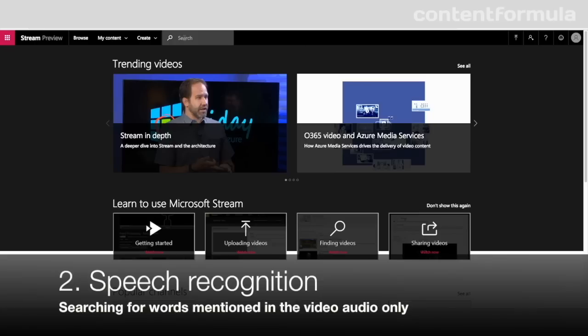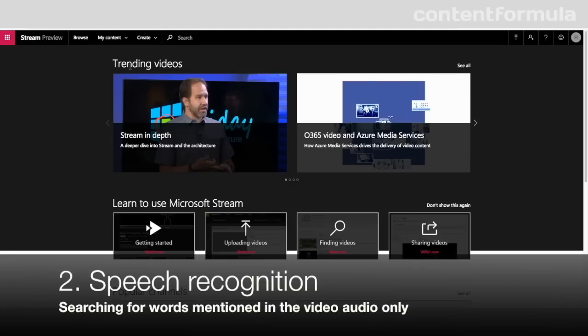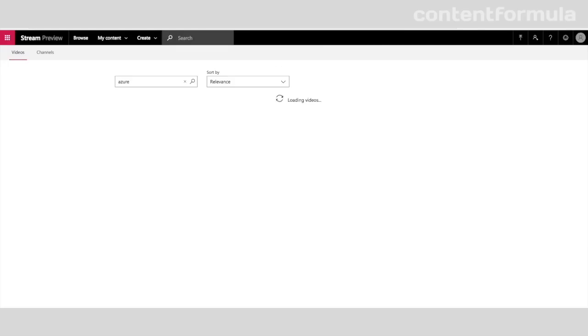Secondly, speech recognition. This is something that apparently the Stream product team are working on, but it's not available yet. Basically, using speech recognition, Stream will allow you to search for keywords that are mentioned in the audio of the video, even if those words aren't in the video metadata like the title or description.